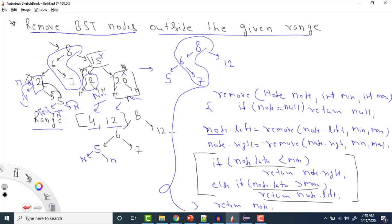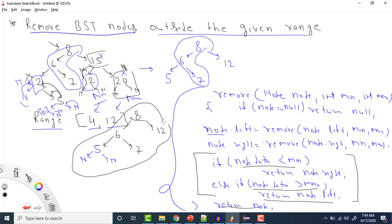For node 8, left is 6 and right is now 12. Since 8 is between the ranges, we return node 8 as is. The final BST is exactly as expected. The concept is: traverse the BST in post-order, and for every node check if it's less than minimum — if so, go right; if greater than maximum — return left. Otherwise return the node.